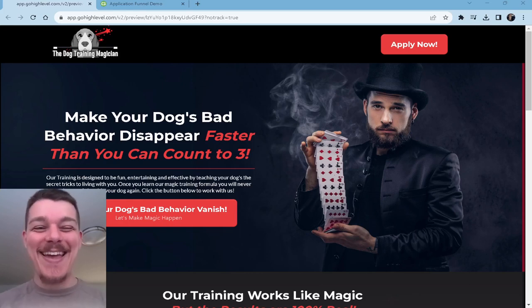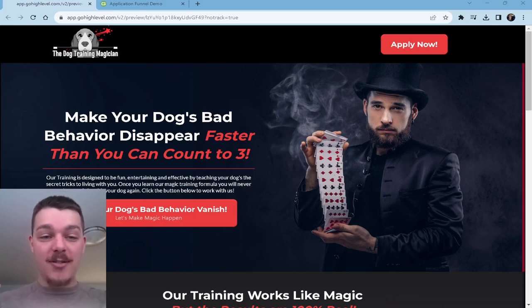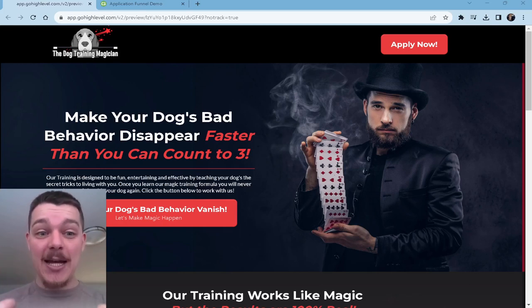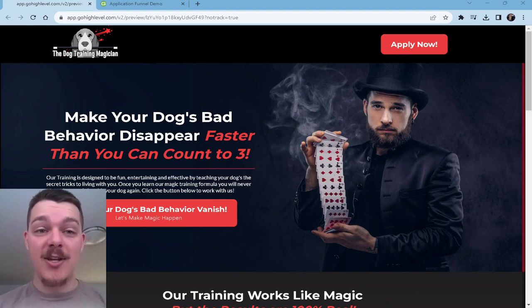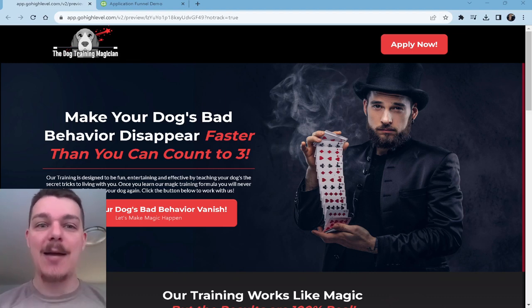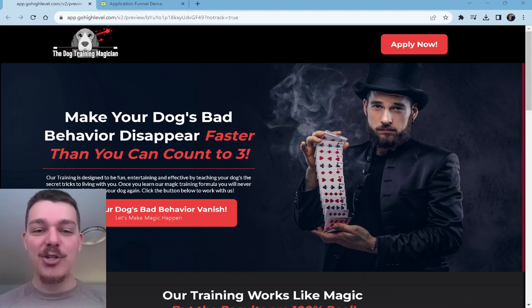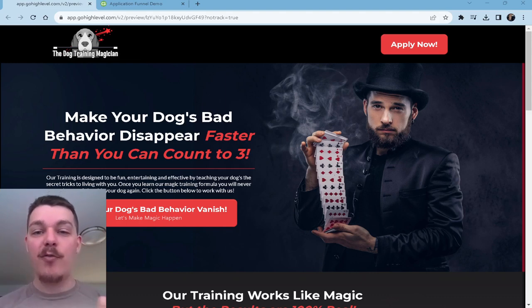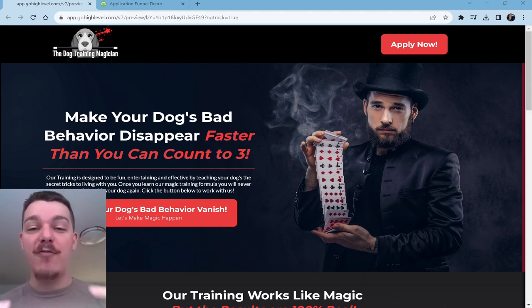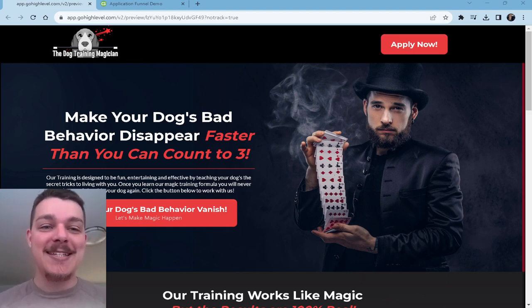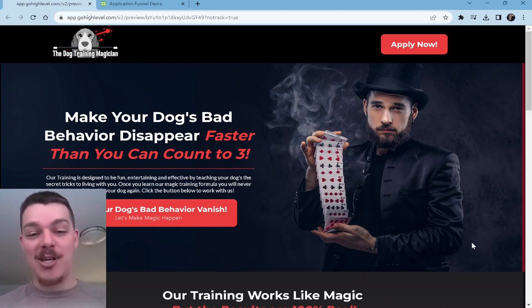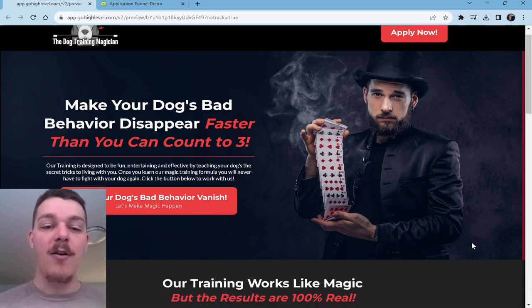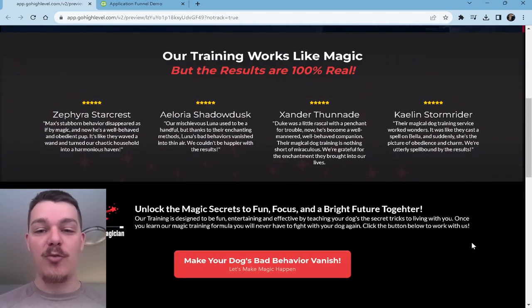Welcome to day four. I did a cute little quick funnel again. These are not real. These are demo funnels. We're going to take these concepts from these videos and what I'm doing in these funnels and expand on them 10 times better. But these are just quick things to show you the concepts we're looking for and what I would build into a funnel for dog trainers. So this is the dog training magician. I just came up with this. Make your dog's bad behavior disappear faster than you can count to three.